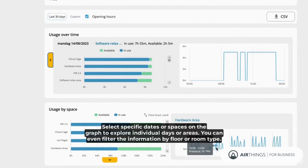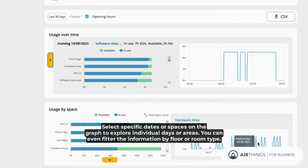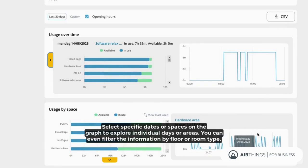Select specific dates or spaces on the graph to explore individual days or areas. You can even filter the information by floor or room type.